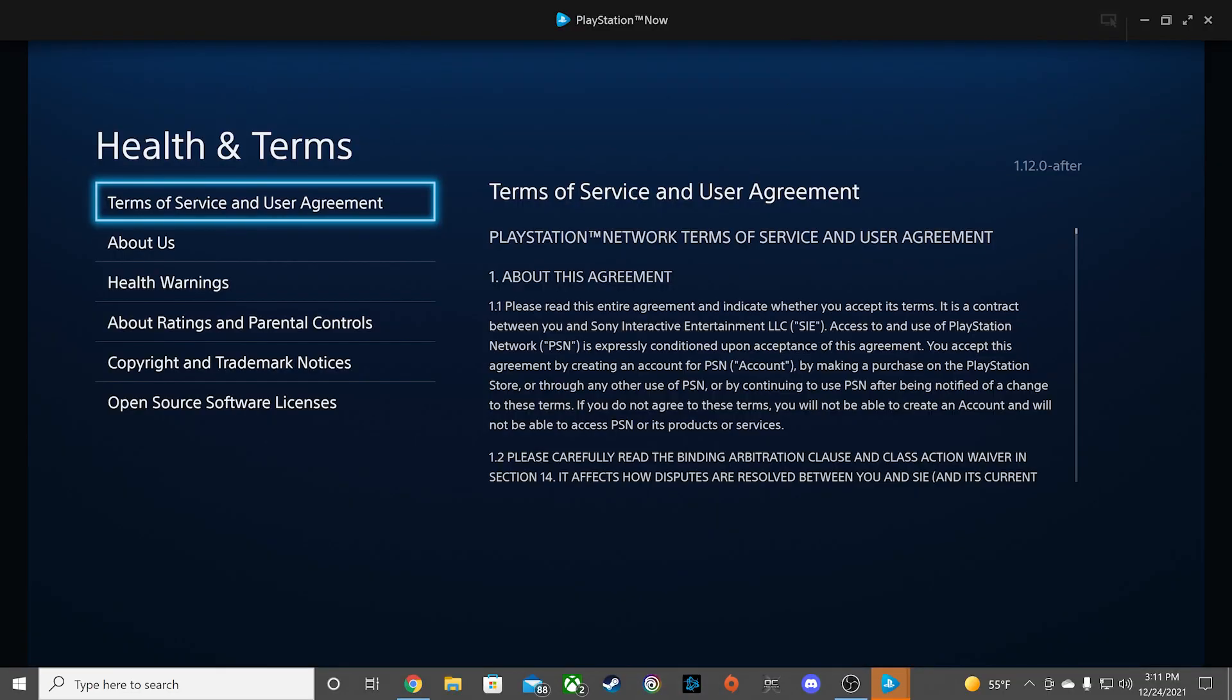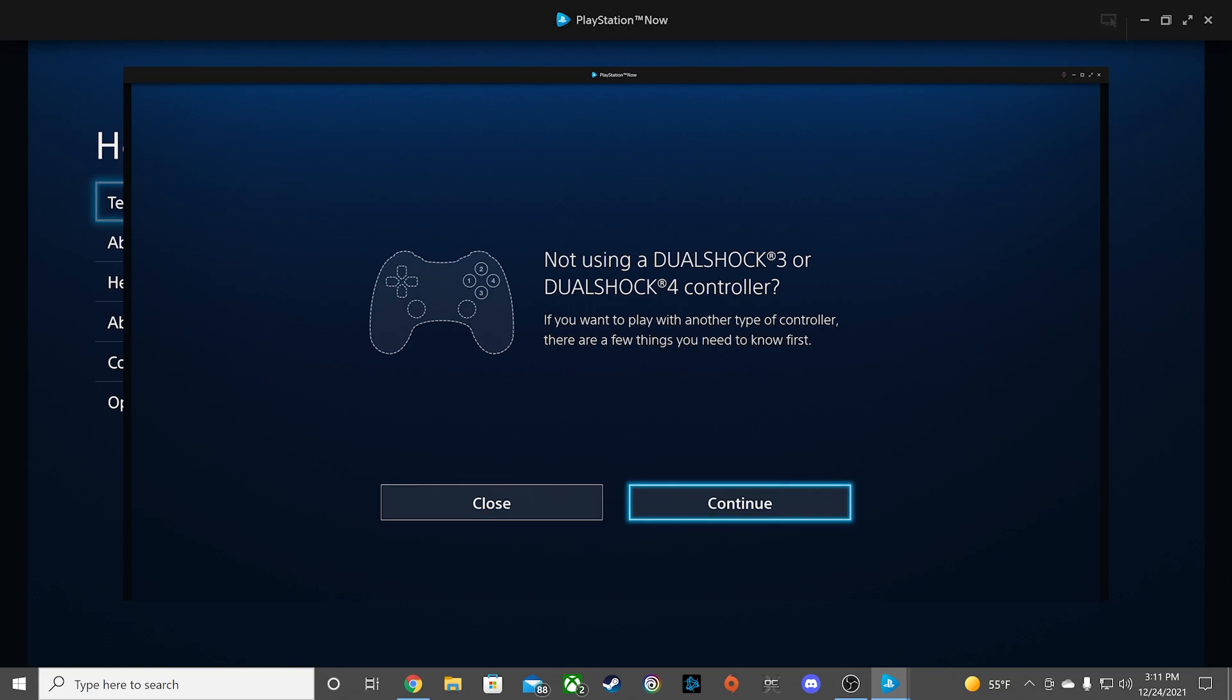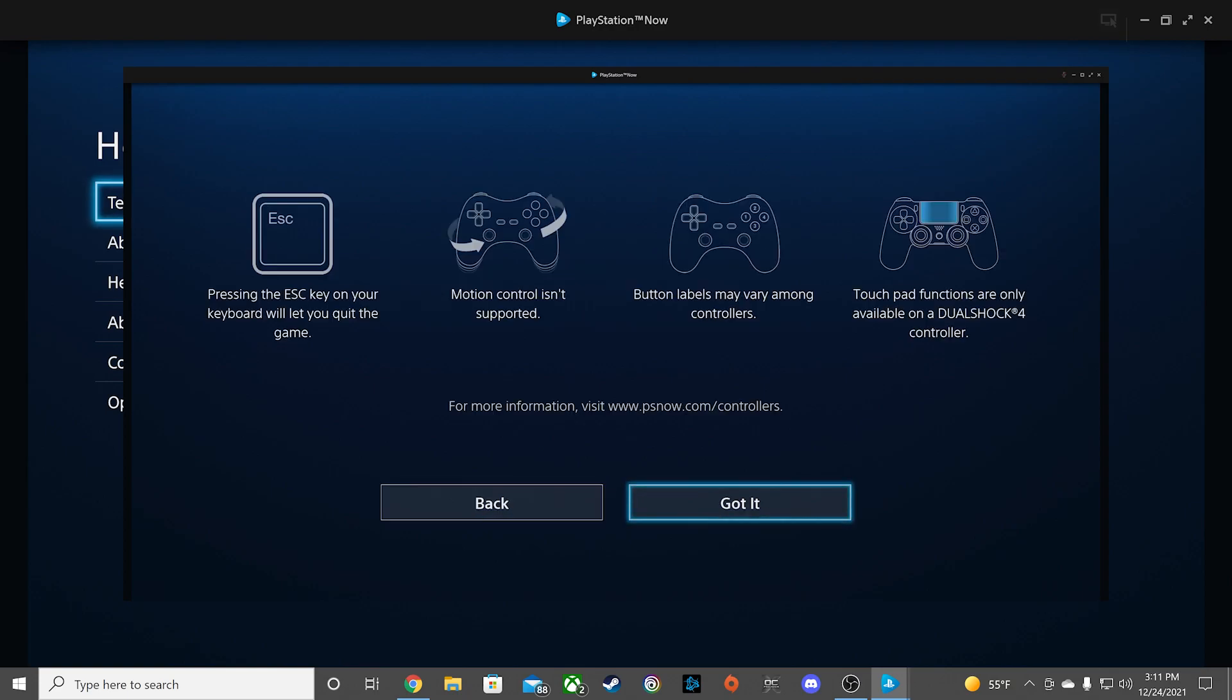PS Now requires you to play with a controller. A PlayStation DualShock controller is recommended, but if you don't have a PlayStation controller, any other gamepad will work, which includes Xbox, Stadia, and Luna controllers.